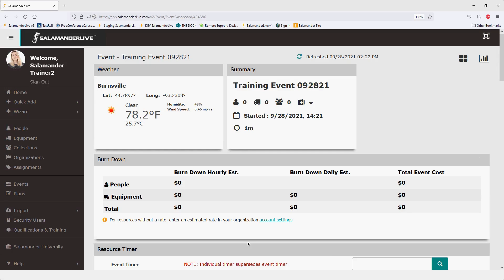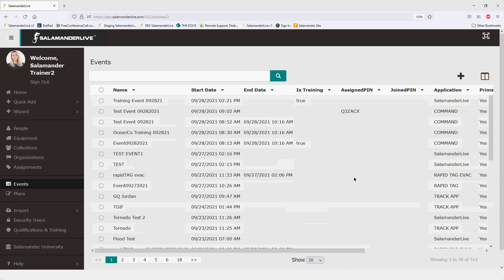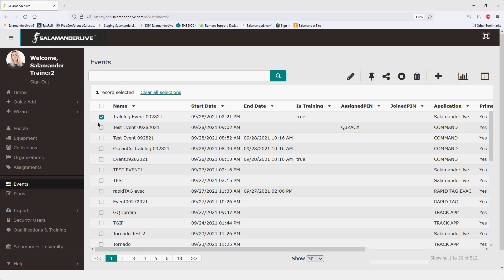Once your event is created, it's ready to be joined by Track app users who can join the event and start adding assignments and checking in resources through the Track app. If you have an event created through Rapid Tag, Rapid Tag Evac, or Command, you can still join those together. The application indicator shows you which solution the event was created from. Internal joins work as normal — you select an item and another event to merge them together.